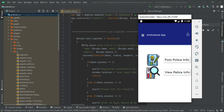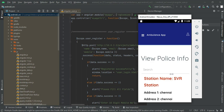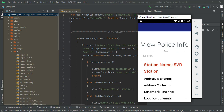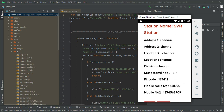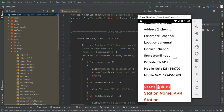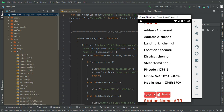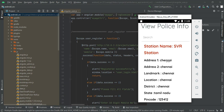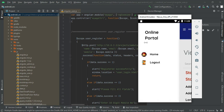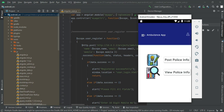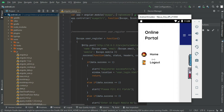Click View Police Information Details — you can view all the created police information, including the state. If you want to update or delete, those options are available. Come back to the home page and log out of the Police module.